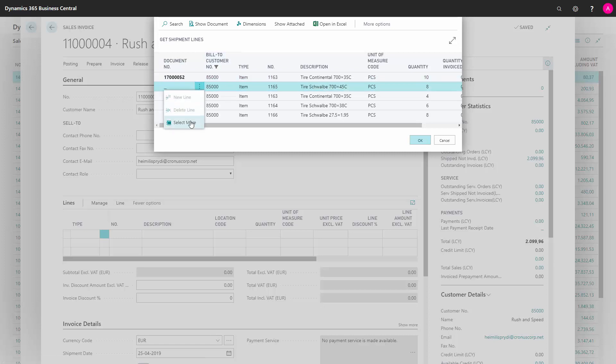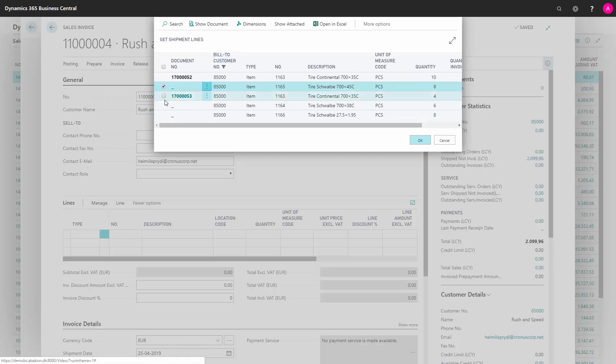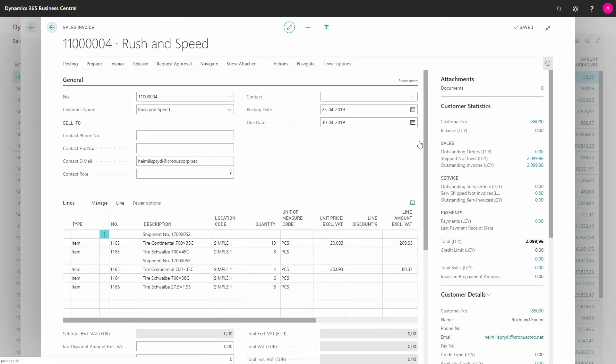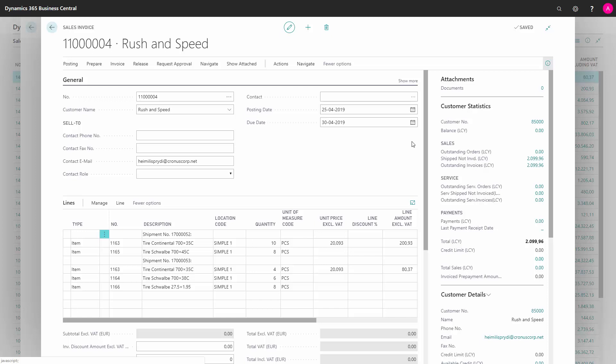So I could select just this one and this one or I could select everything, which I'll do now. And then it imports the lines to the sales invoice and it's prepared for invoicing.